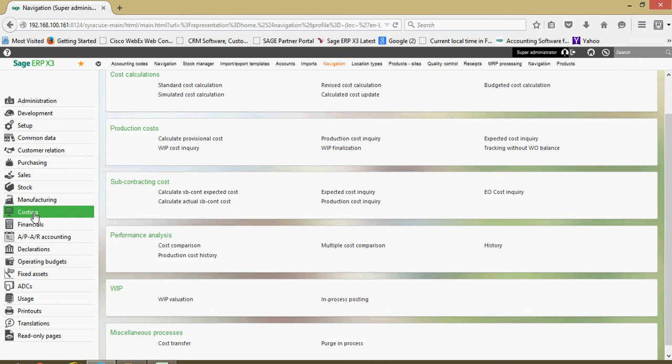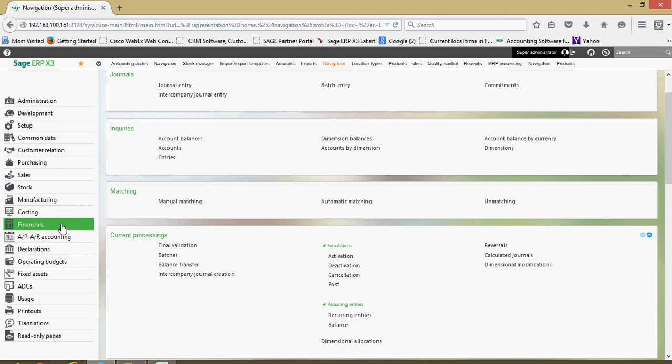There's various cost transfer routines. X3 is very sophisticated in the sense that it keeps track of your product valuation on a variety of different basis. Standard costing, average costing, lot costing, FIFO costing. And we'll get into all that in some of our subsequent lessons here.